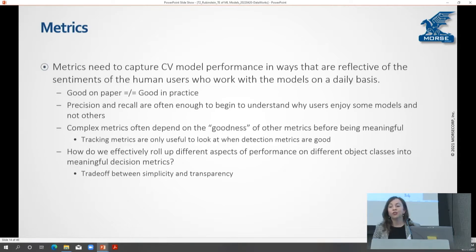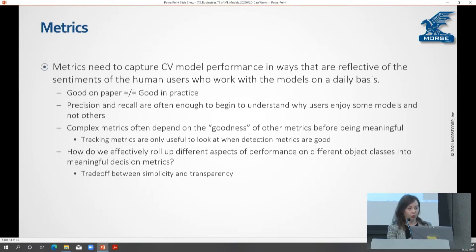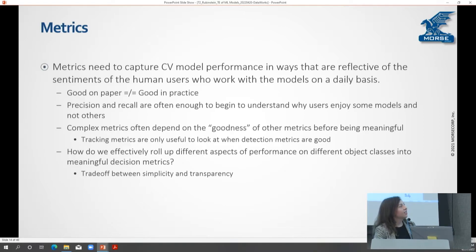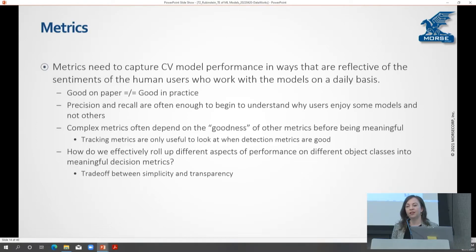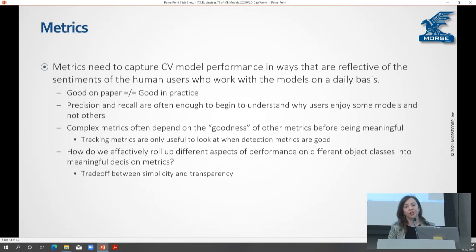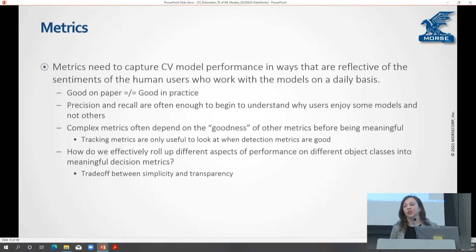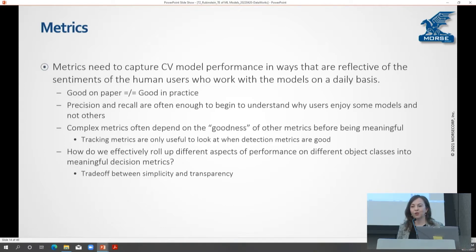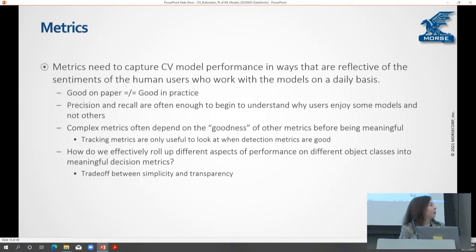For example, if you want to do tracking in a video, you can't even touch that conversation until you've gotten just basic within-a-frame detection correct. And getting at how to answer 'which one is the best model' — sometimes you want to roll up a number of different performance aspects into a single value that you compute. That's easy and simple to understand, you can point to it. But how do you really effectively do that, especially when you're considering a number of different object classes? There's a real trade-off between the simplicity of having a single number and the transparency of understanding how that number devolves into a number of different aspects.